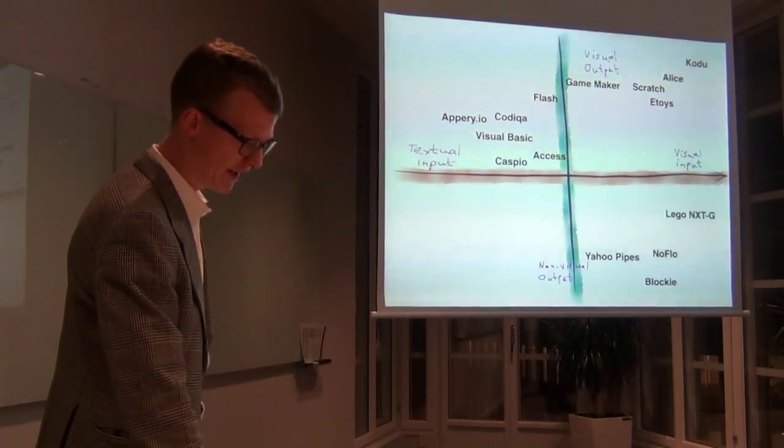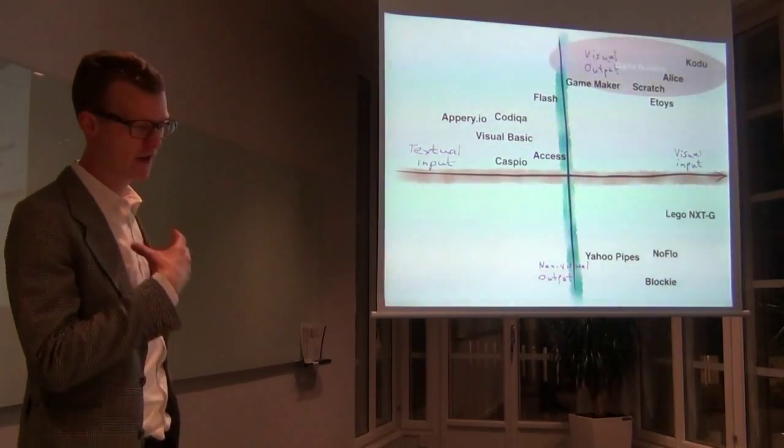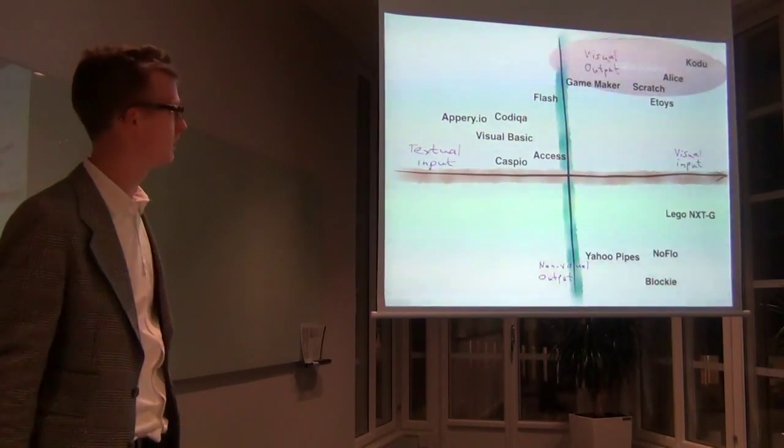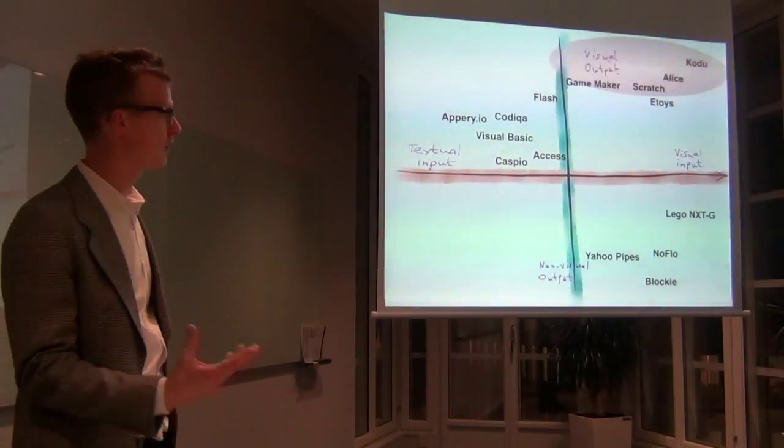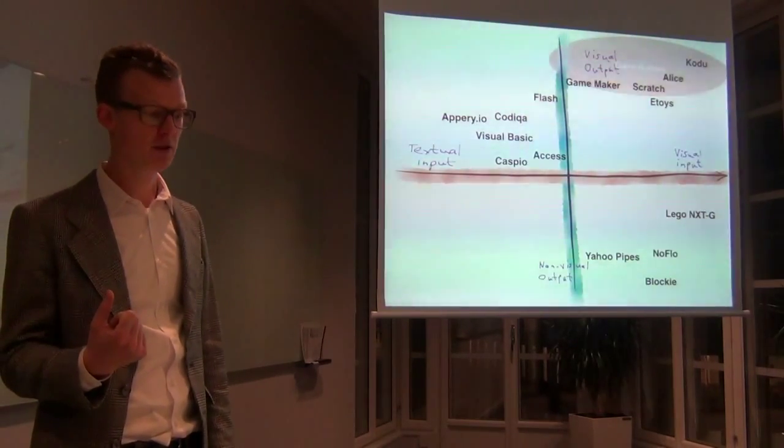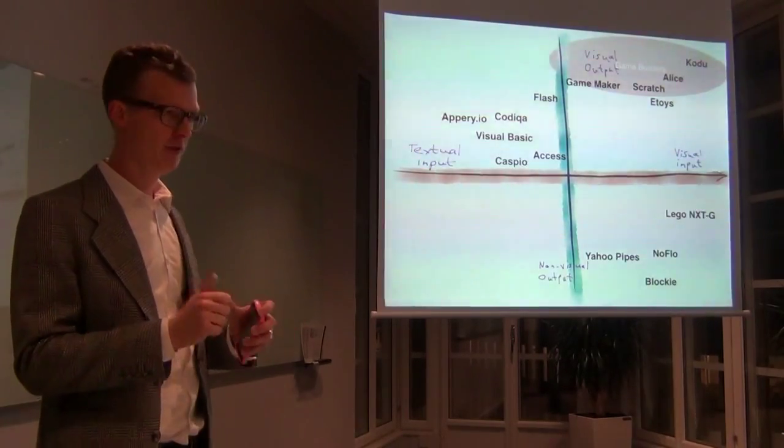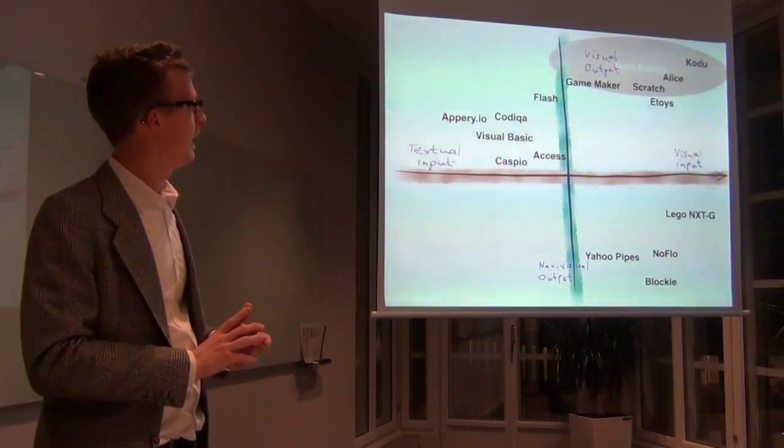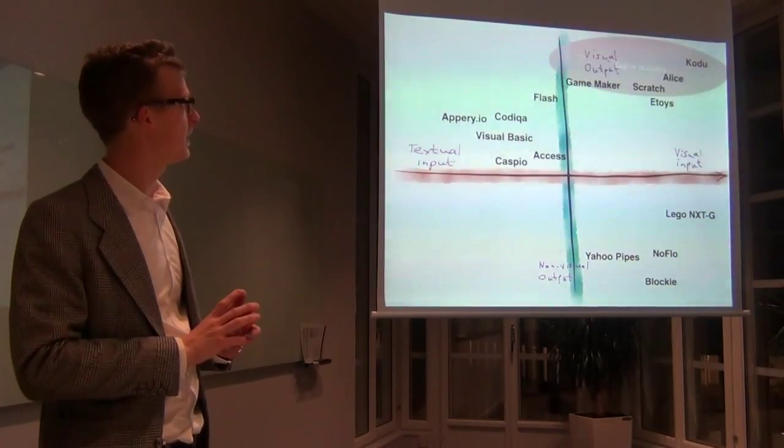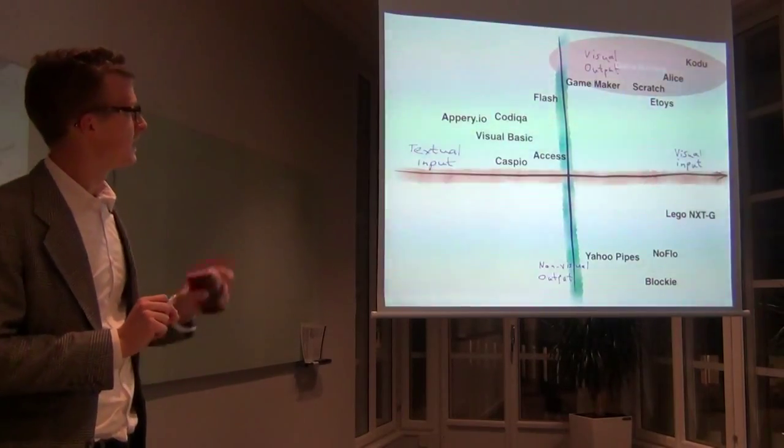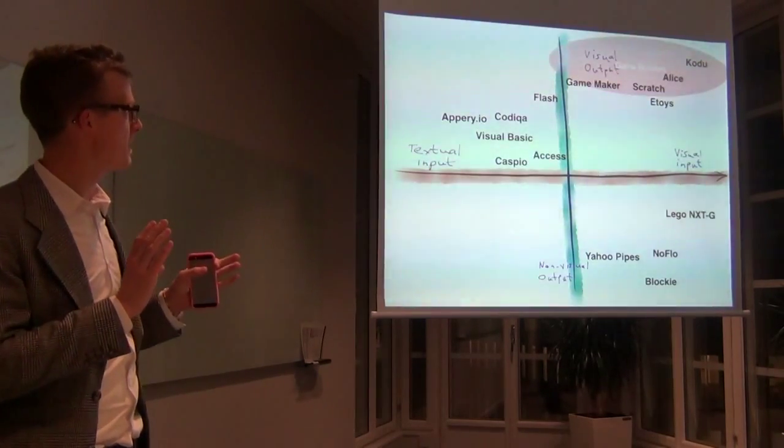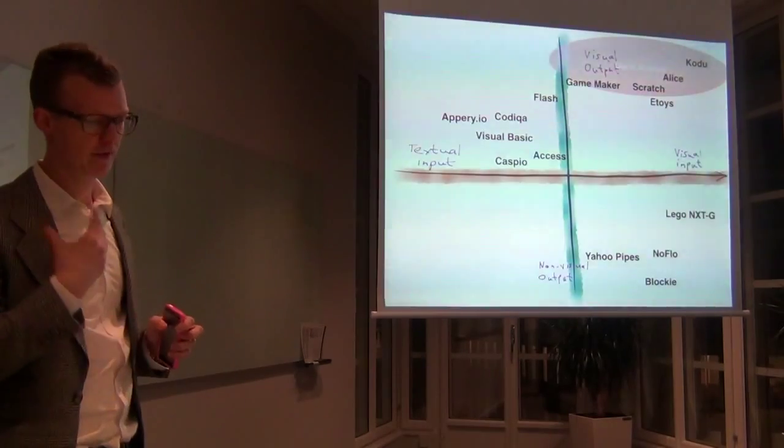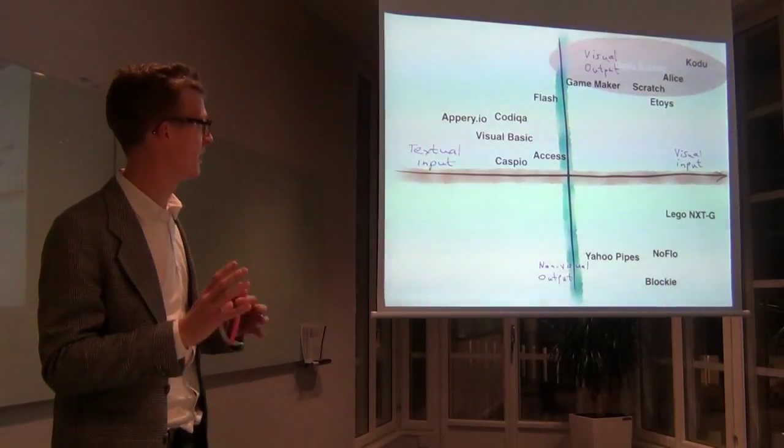But there isn't that much in the textual non-visual output box because most common programming languages would probably fit in that box. But there are three clusters that I can see on the screen. One is what I call the game builders - they are very heavy on visual input and the outcome is very visual as well. So you have Kodu, which is a Microsoft invented programming language designed to be used with a game controller. It's icon based and you select things from a menu and there's no text at all. Alice is a 3D programming environment. There's fill in the blanks template programming. Scratch is similar but 2D.